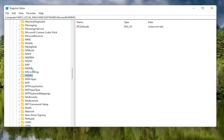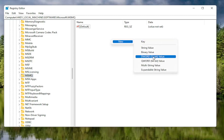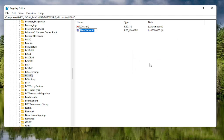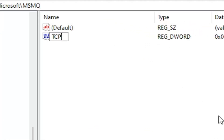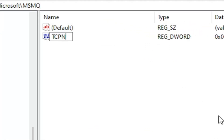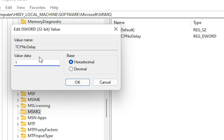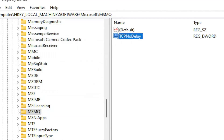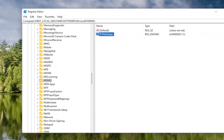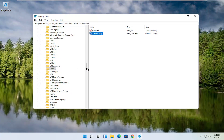With the MSMQ folder selected, right click in a blank area on the right panel, select New, and then DWORD 32-bit Value. Name this value TcpNoDelay — exactly as shown. Hit Enter, then double click on the value, type the number 1, and select OK. Once you're done, close out of the Registry Editor and restart your computer.